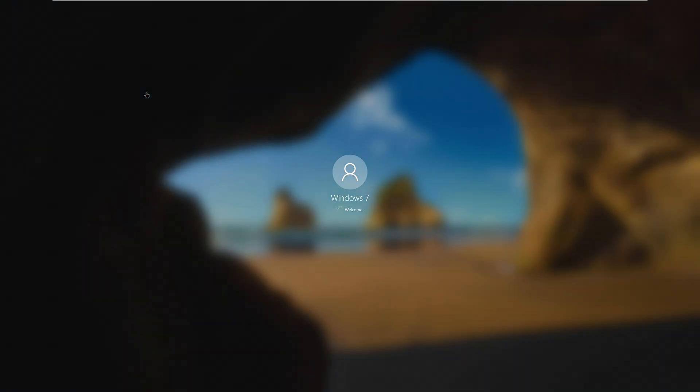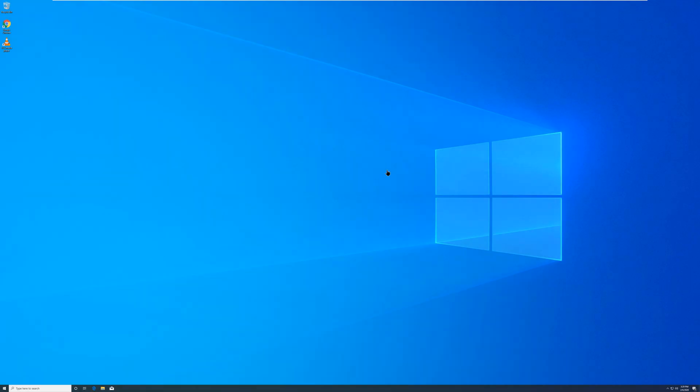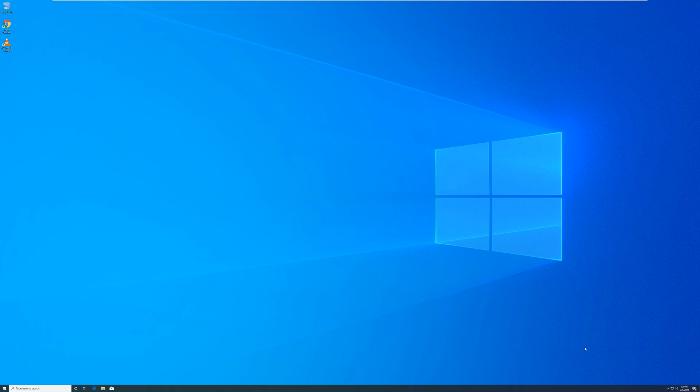Now we're booting into Windows 10, the upgrade has finished. As we can see, we still have the same name Windows 7, it's not going to change, that's the name that you have for your computer. And as you can see, we are already on Windows 10. There's no logo right here saying Windows needs to be activated.